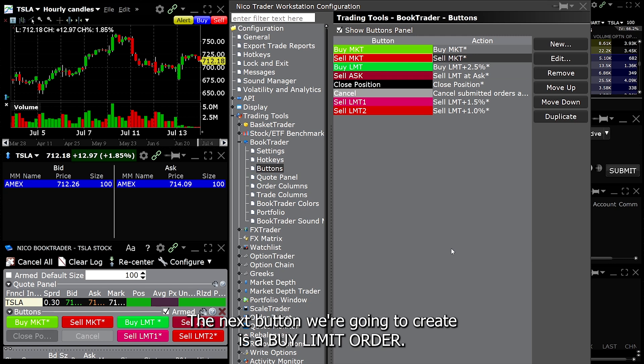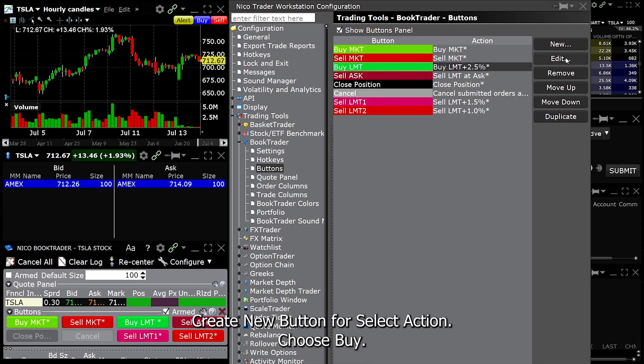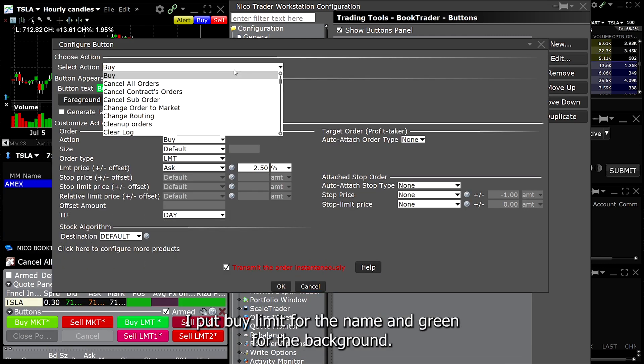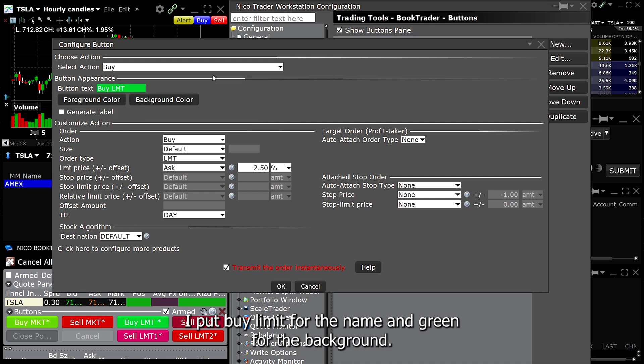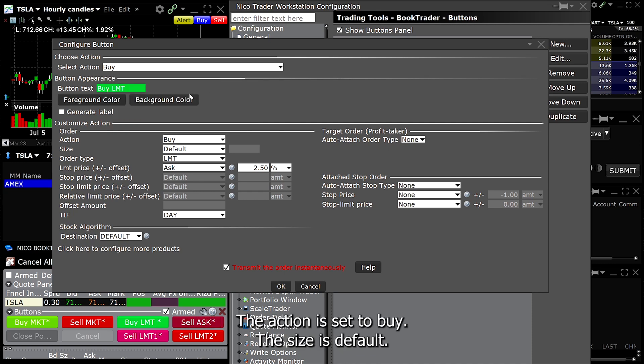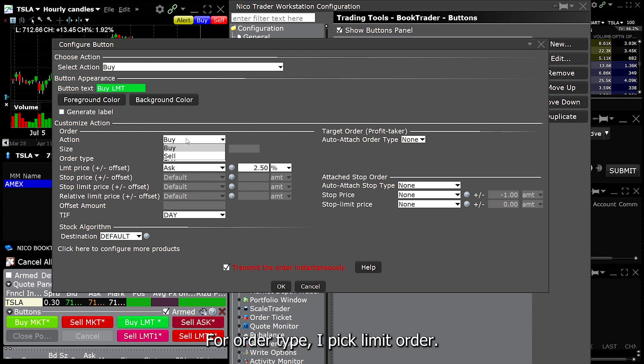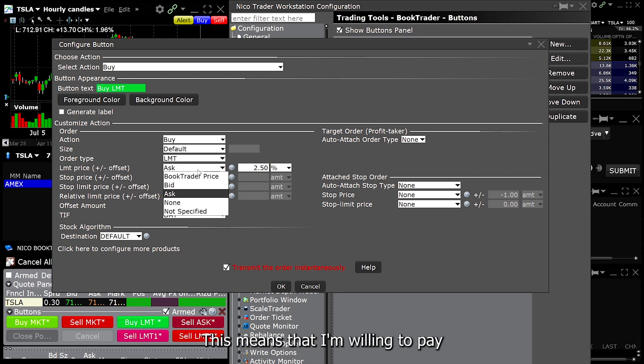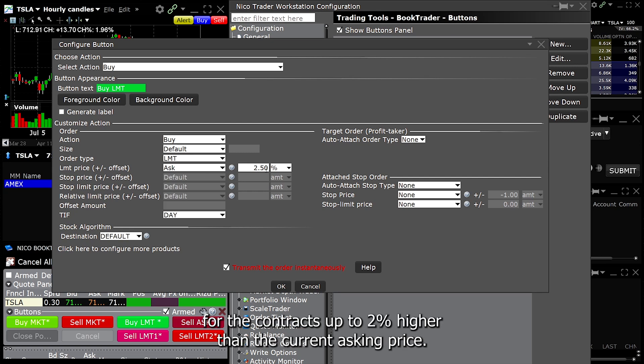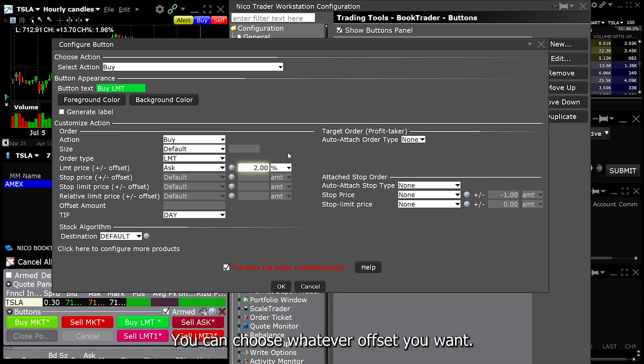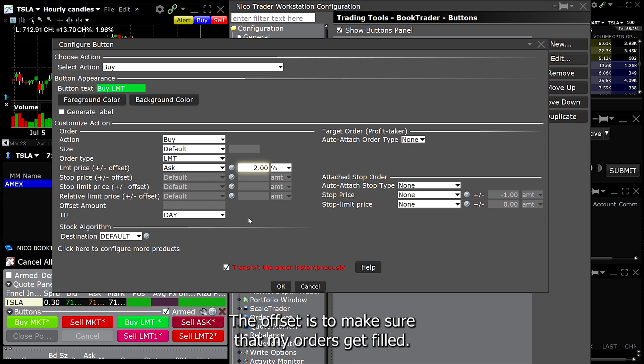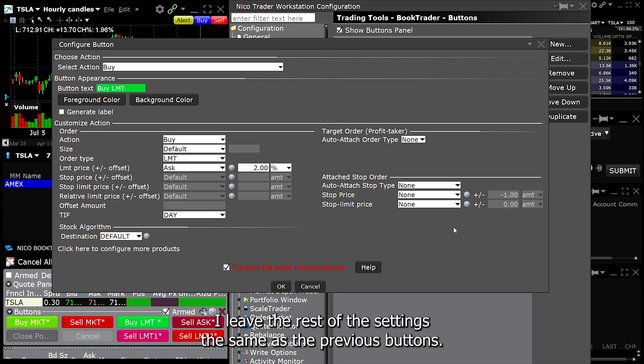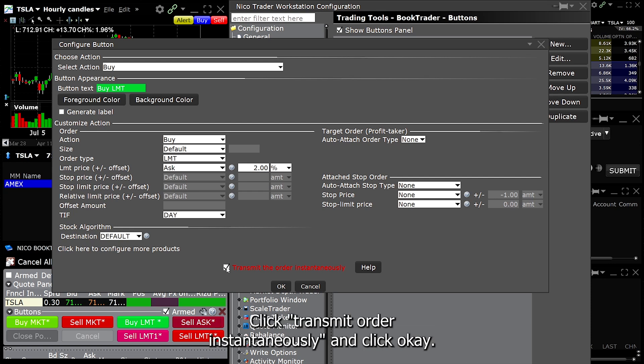The next button we're going to create is a buy limit order. Create new button. For select action, choose buy. I put buy limit for the name and green for the background. The action is set to buy. The size is default. For order type, pick limit order. For the limit price, choose asking price with an offset of 2%. This means that I'm willing to pay for the contracts up to 2% higher than the current asking price. You can choose whatever offset you want. The offset is to make sure that my orders get filled. I use this button to get into a position. I leave the rest of the settings the same as the previous buttons. Click transmit order instantaneously and click OK.